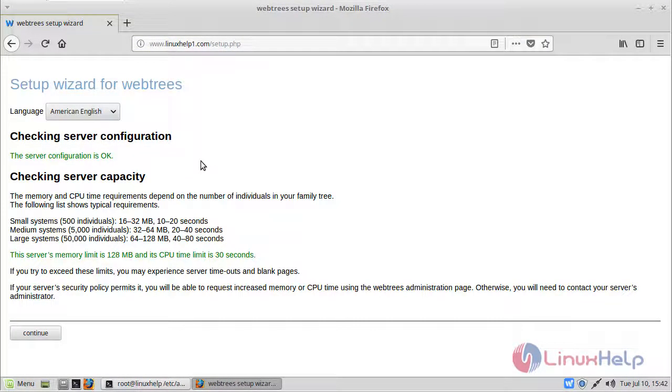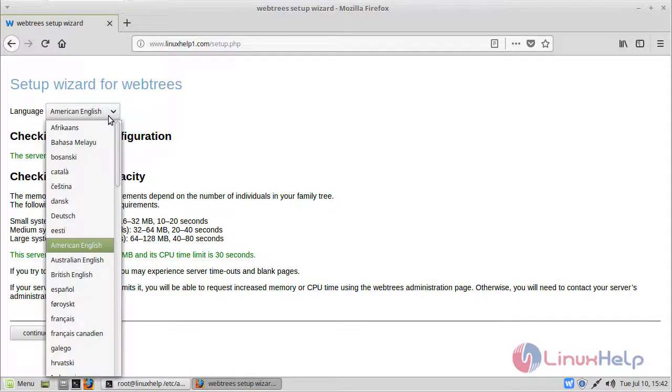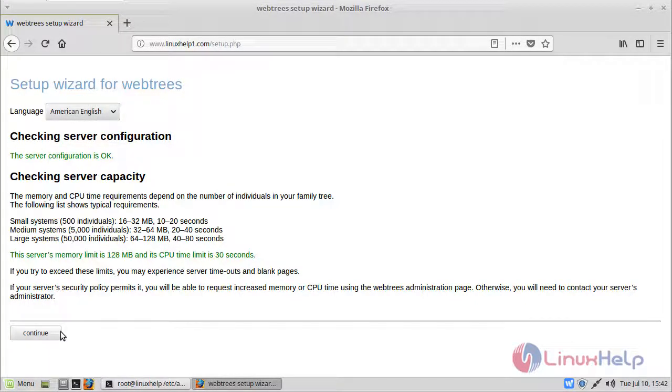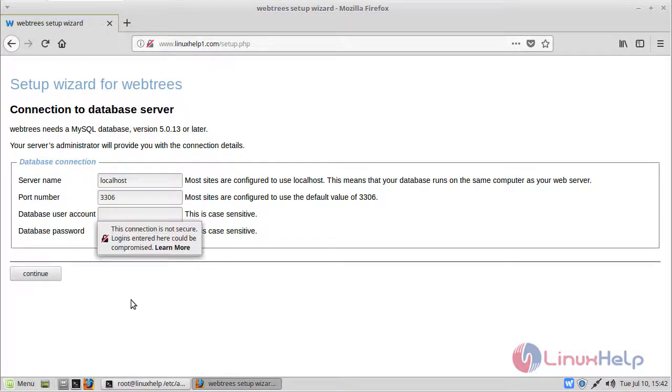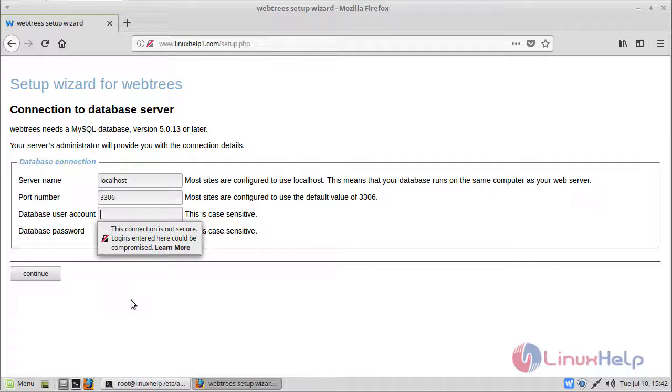Now first of all here we can see webtrees installation. Here select our language. Then we have to click continue. Then here we can see database settings. Here already I have created database and database user. So here we have to fill the database details.